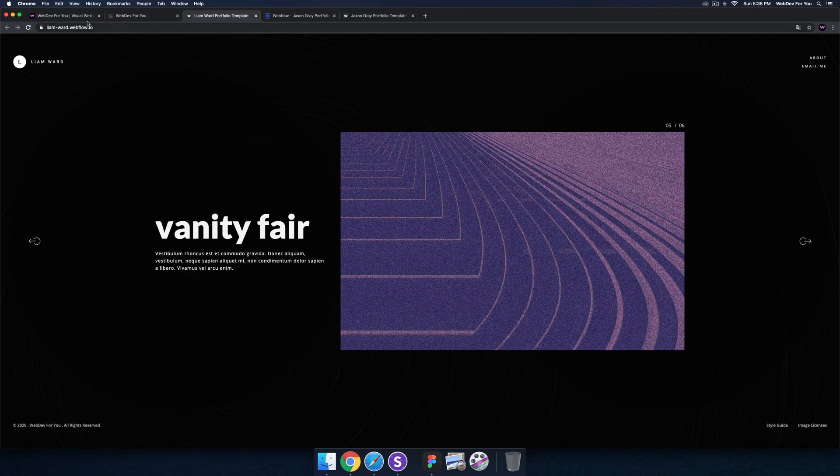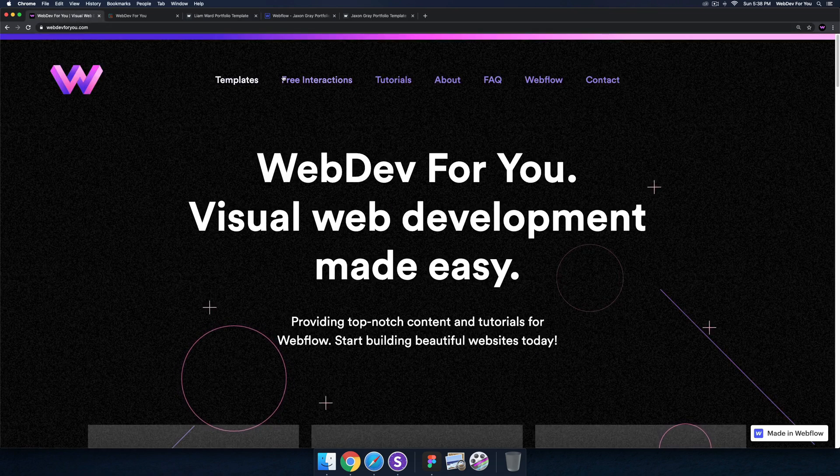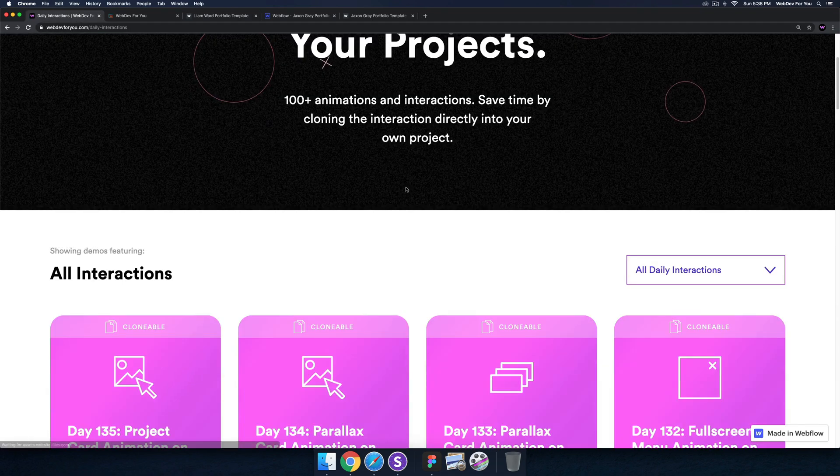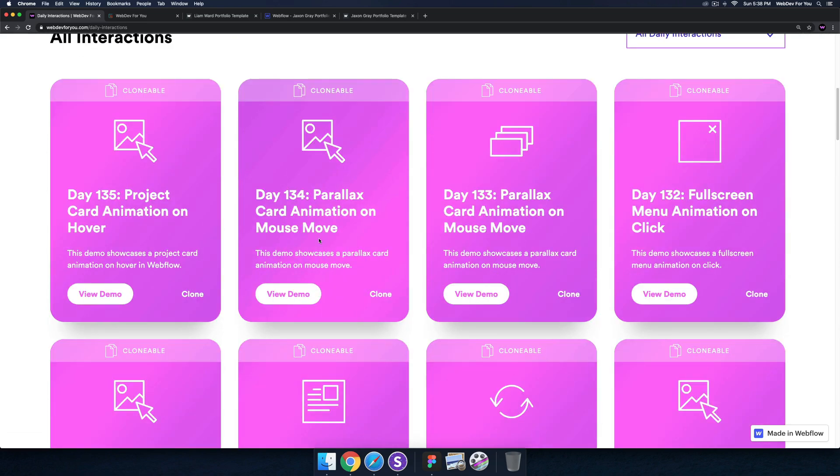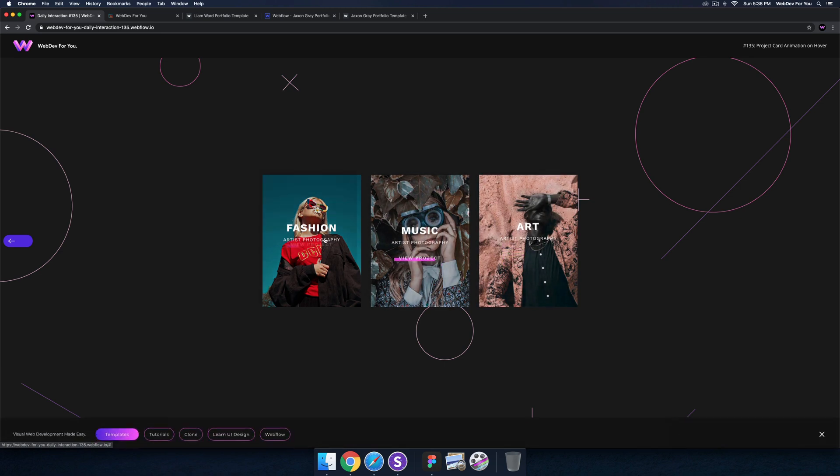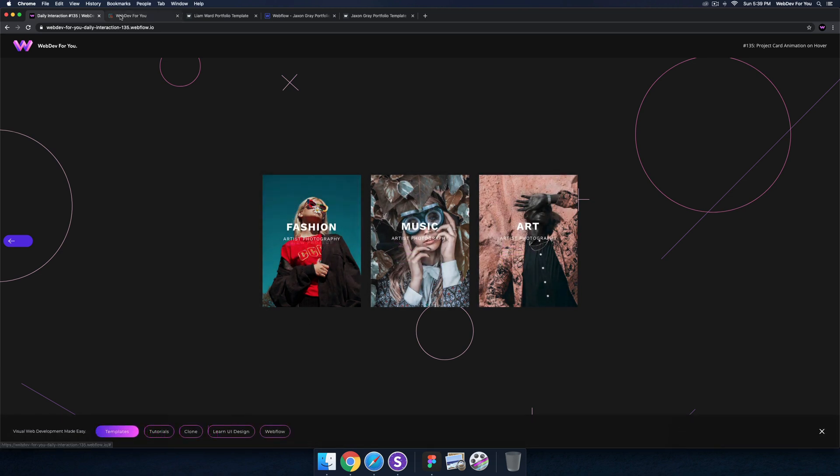We still have the free interactions, so you can go through, view the interactions, you can clone them into your own projects. And then we have these buttons down here. You can clone all of these projects.